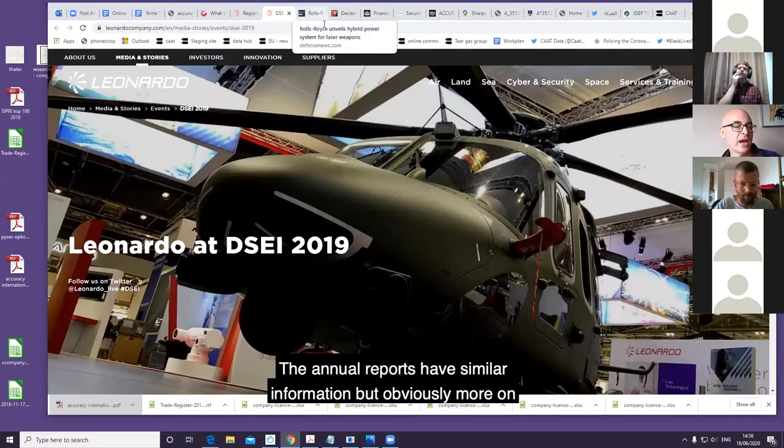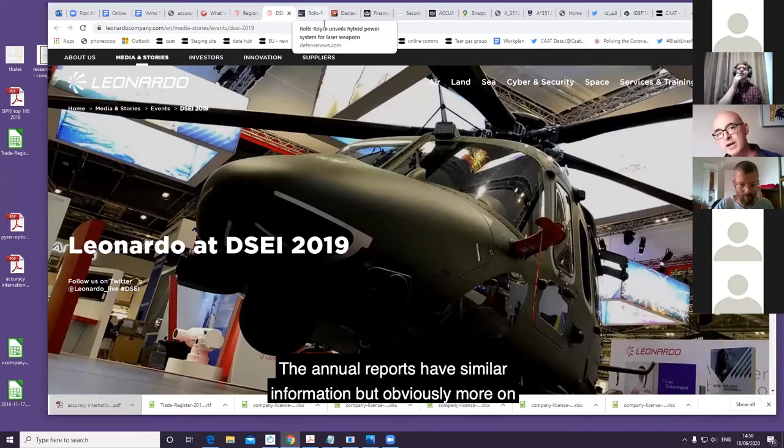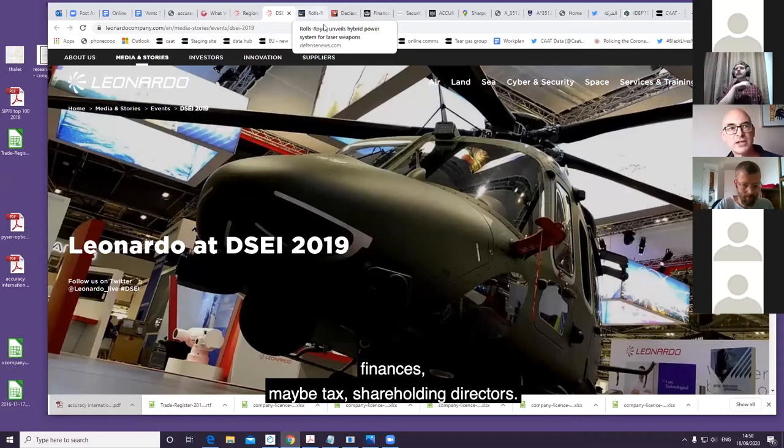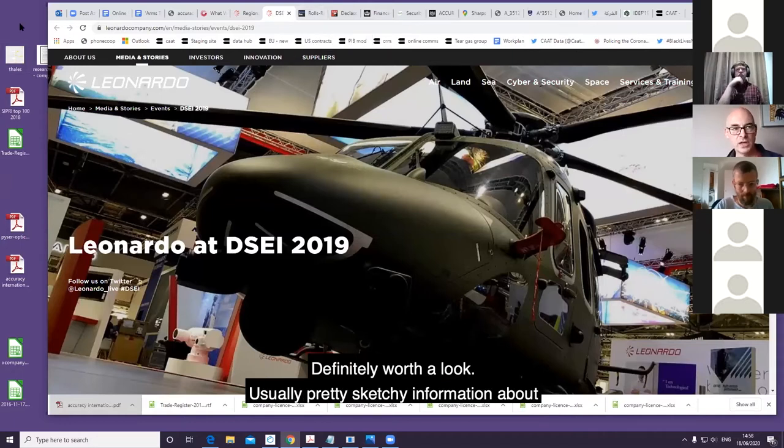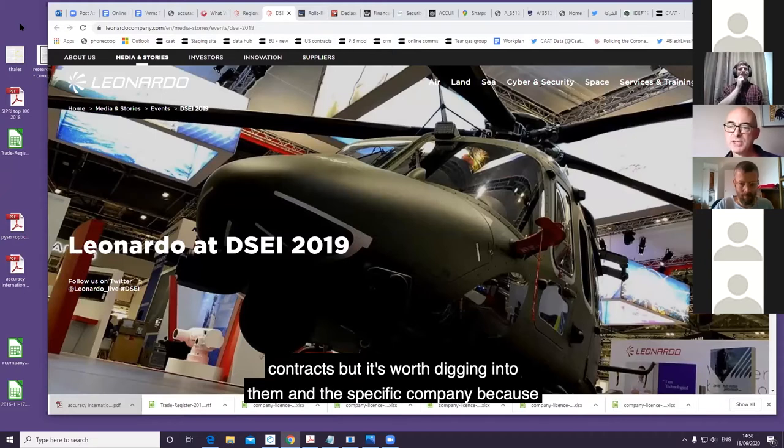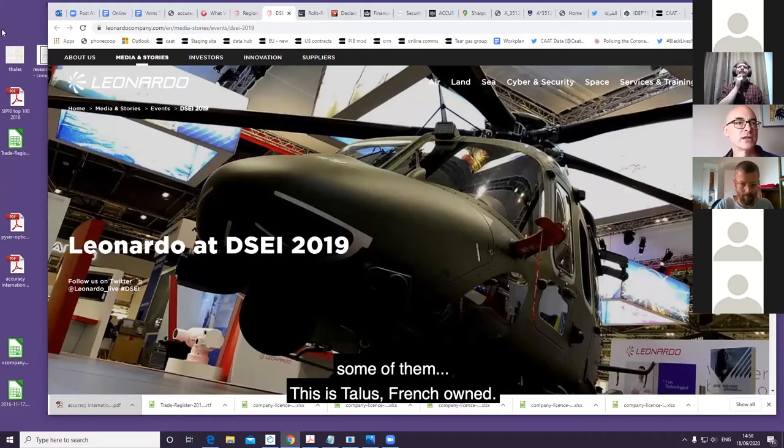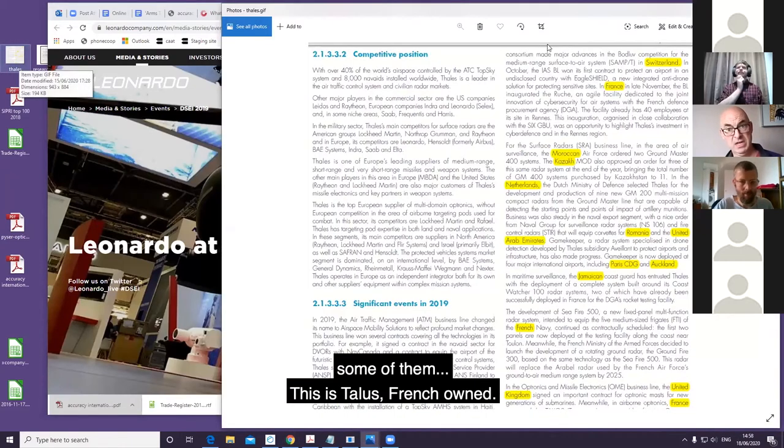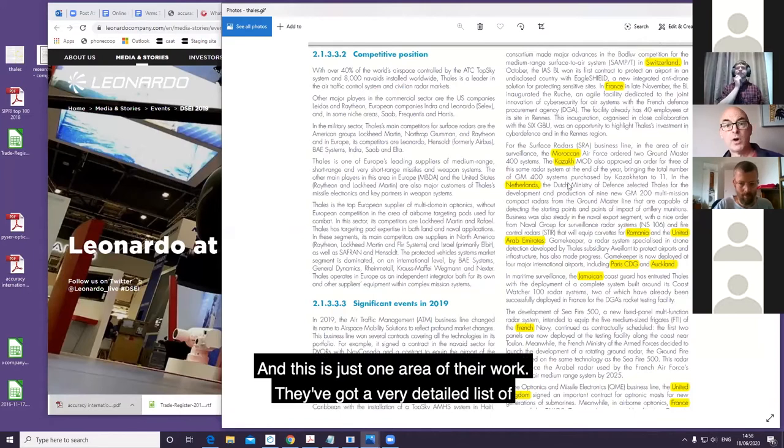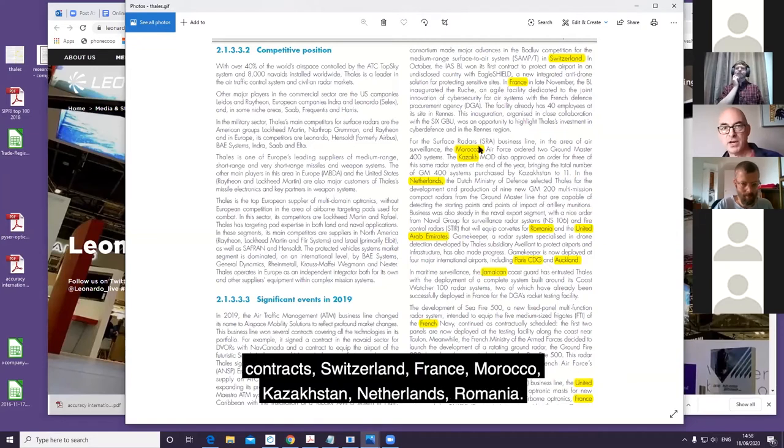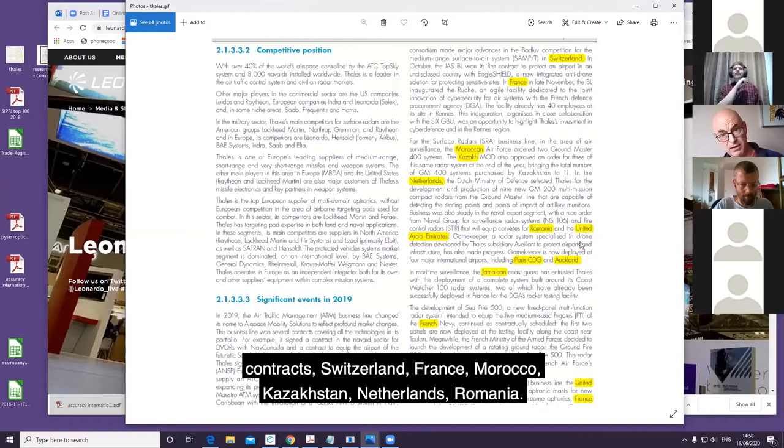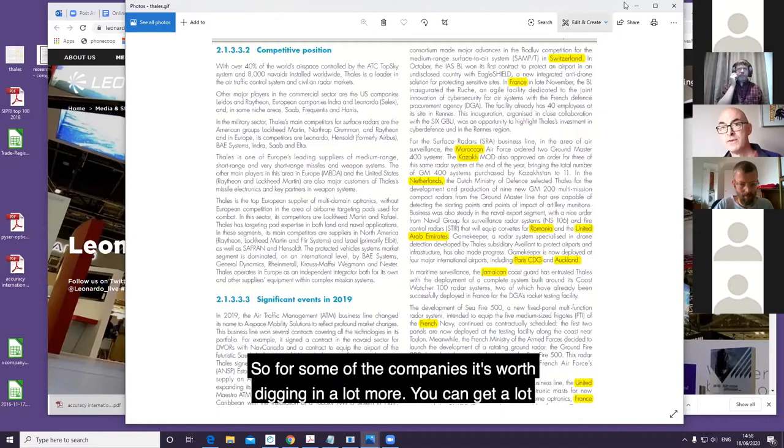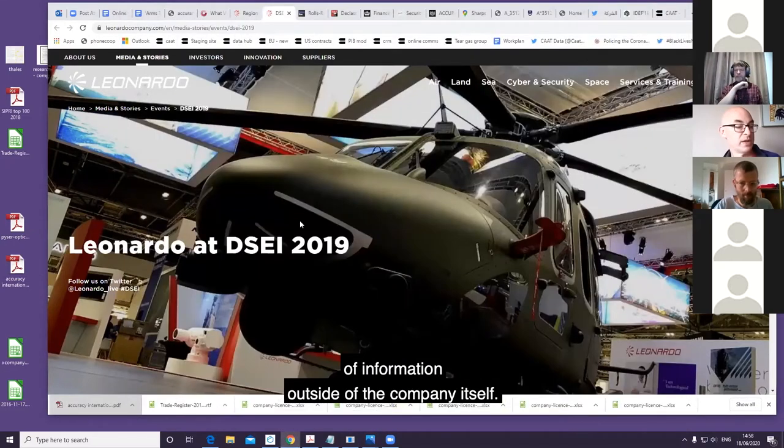Their annual reports have similar information but more on finances, maybe tax, shareholding, directors - definitely worth a look. Usually pretty sketchy information about contracts, but it's worth digging into them. Some of them, like this is Thales, a French owner, have a very detailed list of contracts: Switzerland, France, Morocco, Kazakhstan, Netherlands, Romania. For some of the companies it's worth digging in a lot more - you can get a lot of information.